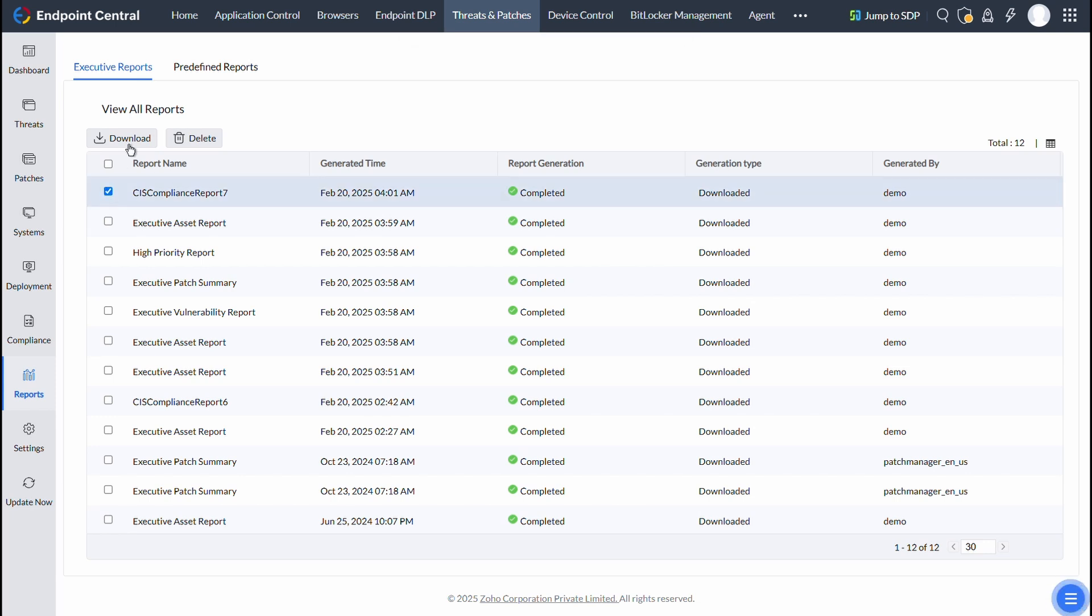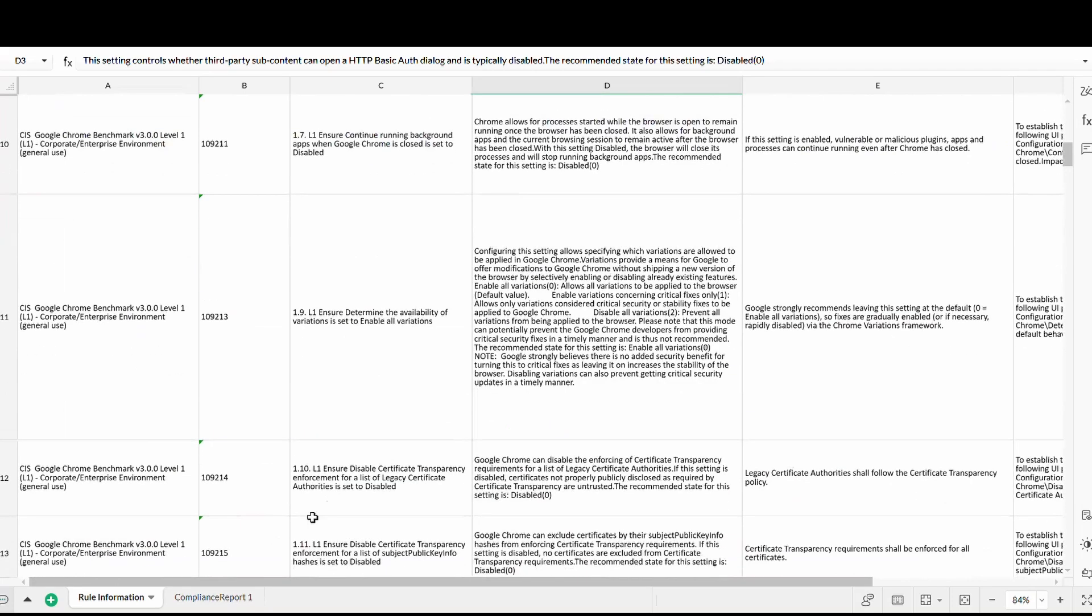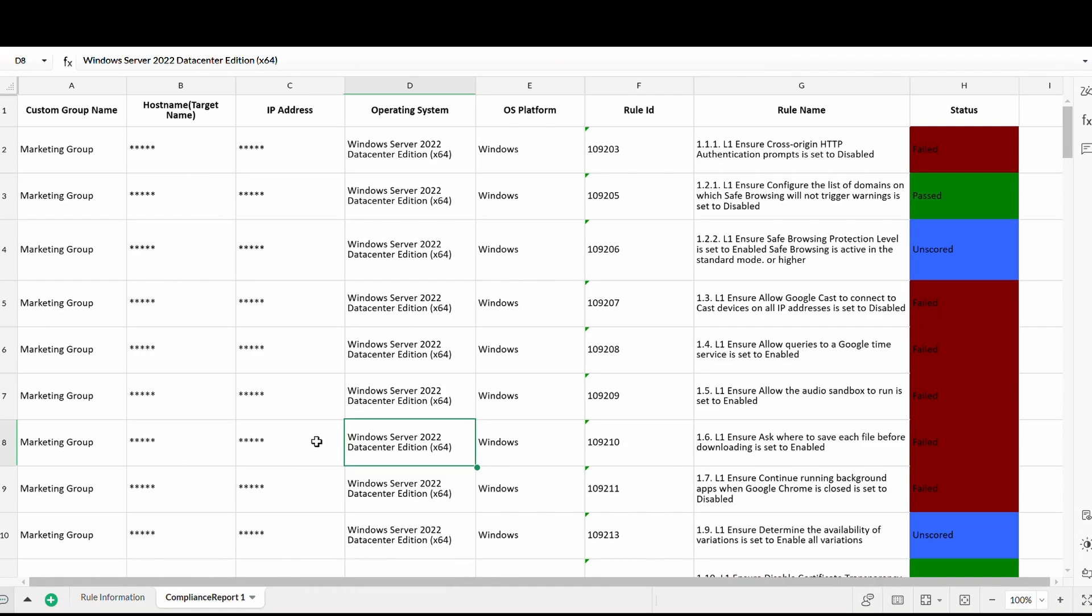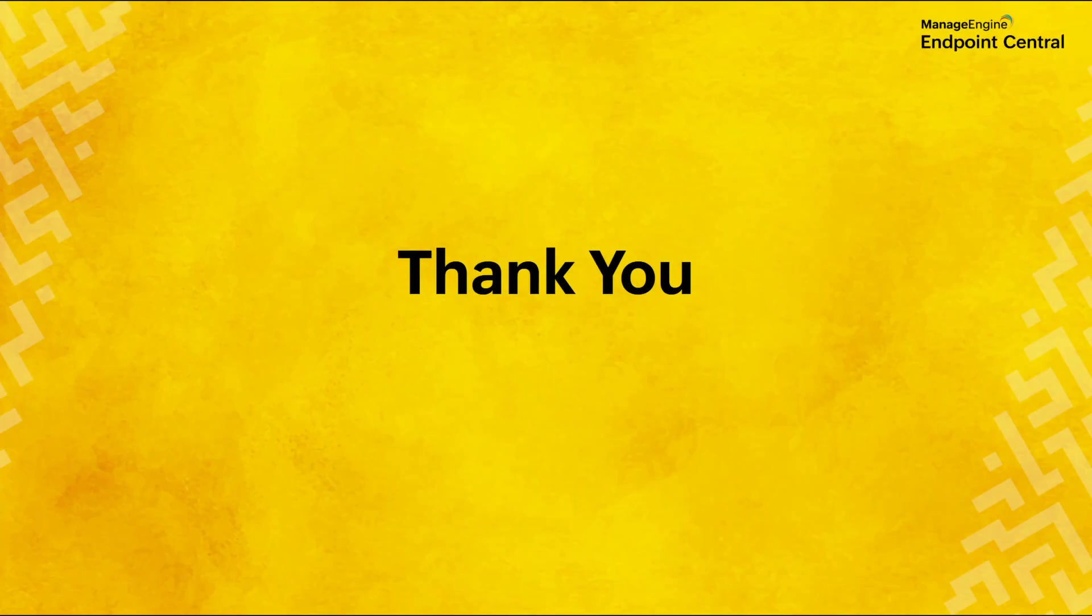Then download it. This is how CIS Compliance Report looks like. Thanks for watching.